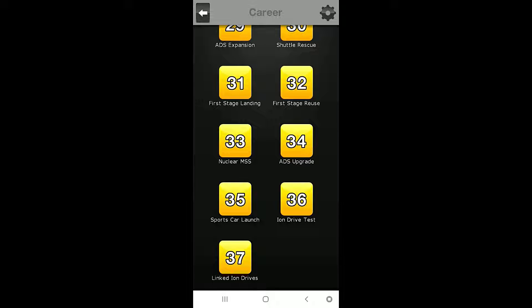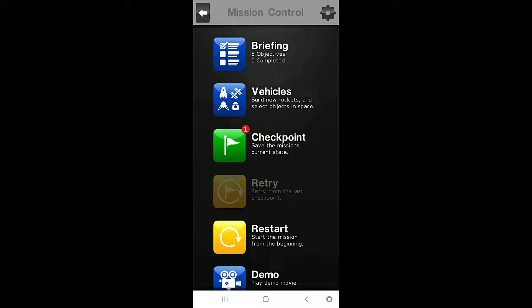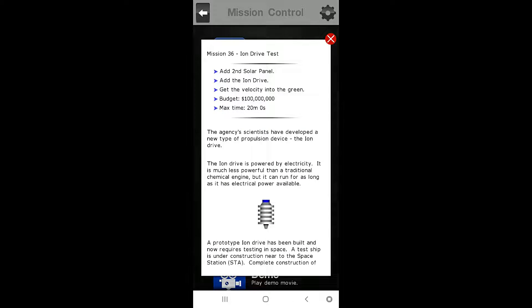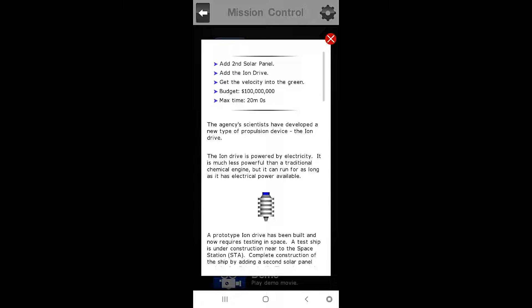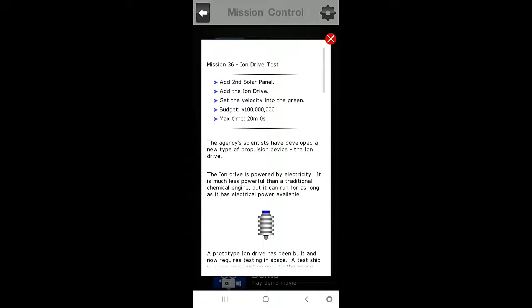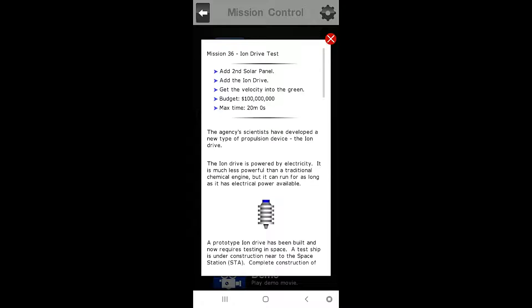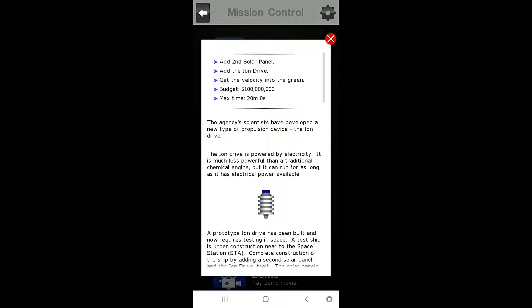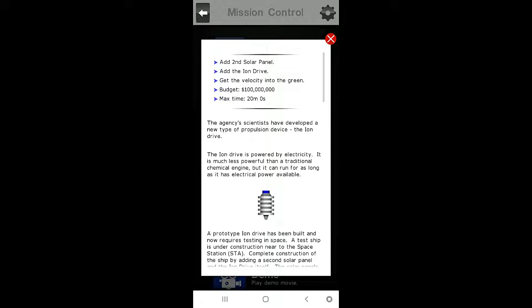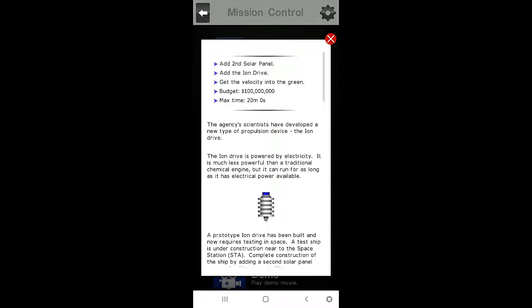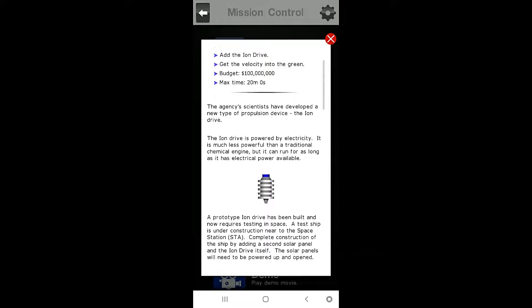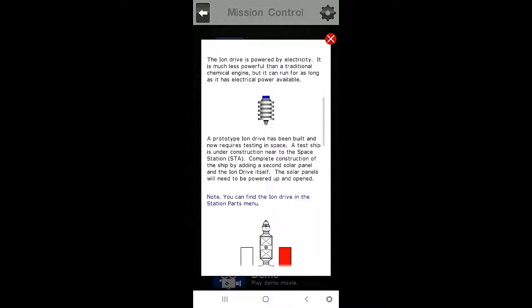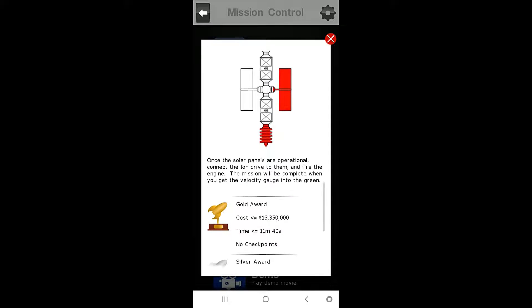So today, we are on mission number 36, the Ion Drive Test. Alright, so these are brand new here. Let's go to our briefing here. Mission number 36, Ion Drive Test. Our objectives are to add a second solar panel, add the Ion Drive, and then get the velocity into the green. Alright, so here's a little picture.